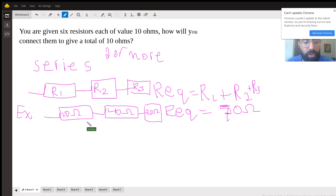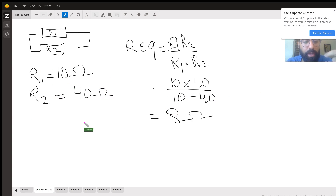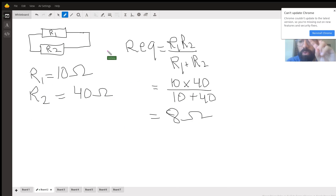So it would be 10 plus 40 plus 20, which equals 70 ohms in this case. That's the first concept — series resistors simply add together.